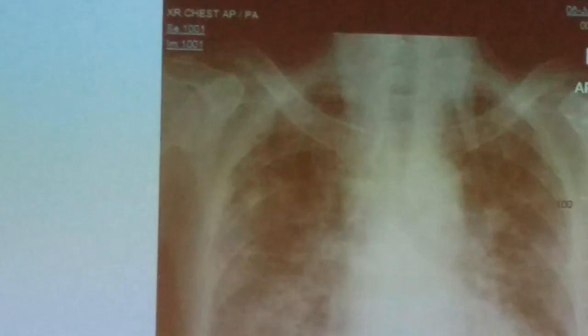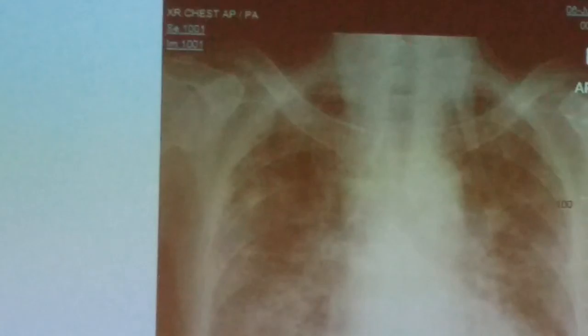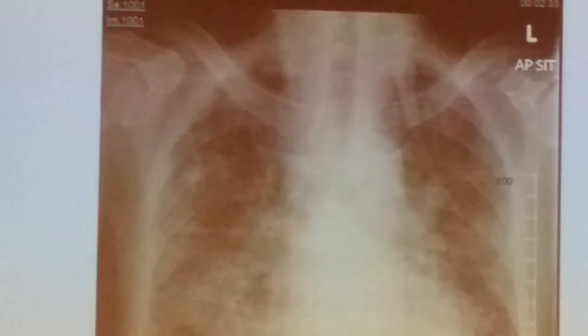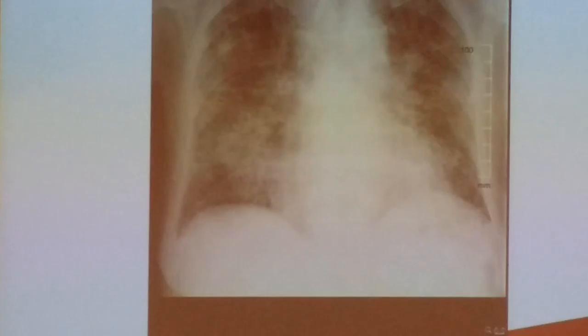That's just to demonstrate: if the patient comes in with an X-ray like this, it's clearly something to do with the lung and not so much the heart.